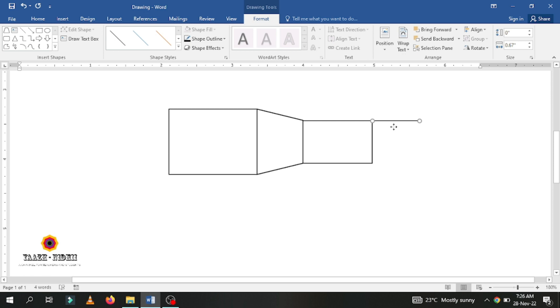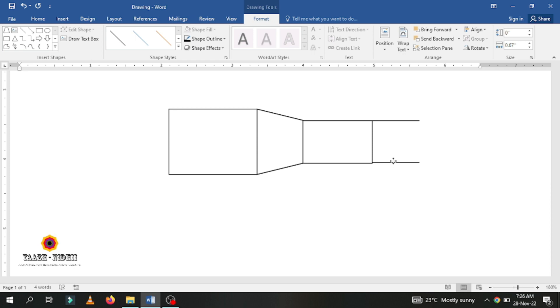Make a copy of it. Hold the control button and drag the line. Hold the control button and drag the line to make a copy.